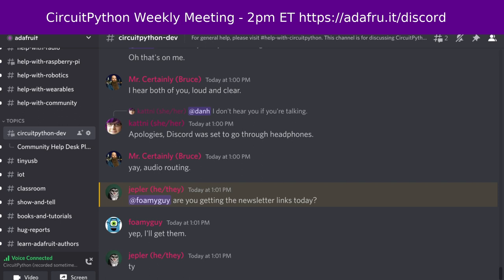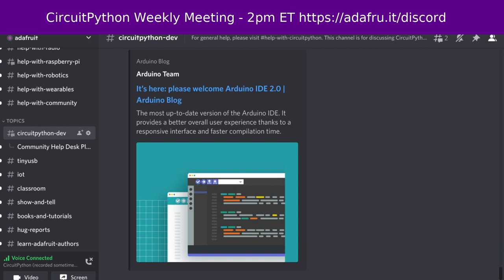So I'll begin by reading community news. The news here is collected in the weekly Python for Microcontrollers newsletter. First item: Arduino IDE 2.0 was finally released. After a lengthy testing period, Arduino announced that the Arduino IDE 2.0 has moved to stable and is available for download. It has a modern editor and provides a better overall user experience, thanks to a responsive interface and faster compilation time.